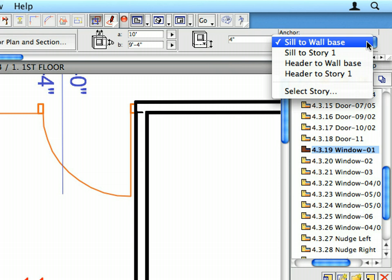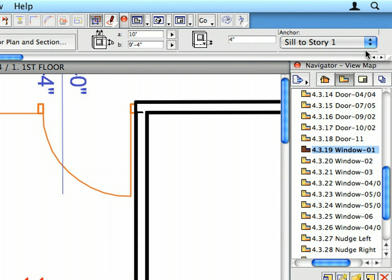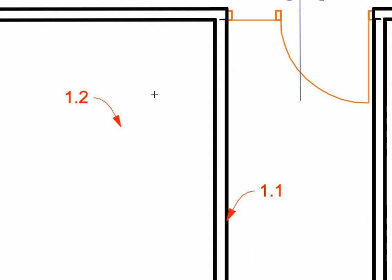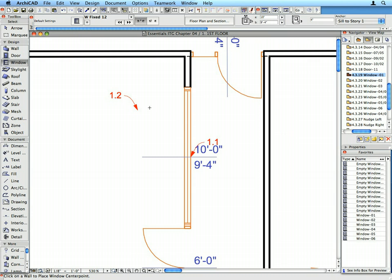Make sure that the sill anchor is set to the first floor in the Info Box. Create the window called for by the labels. The first click defines the center of the window, while the second defines the orientation of the window.